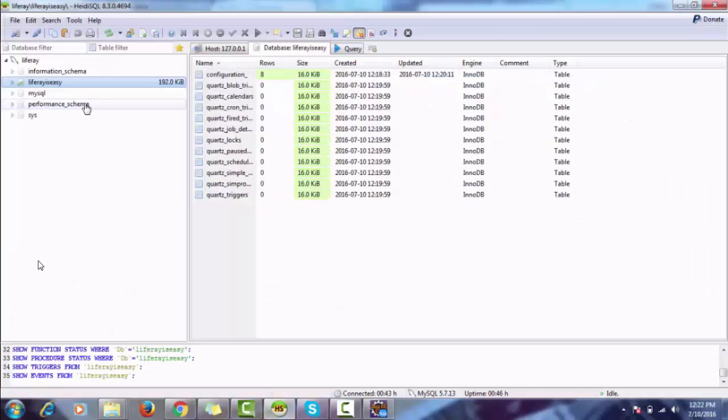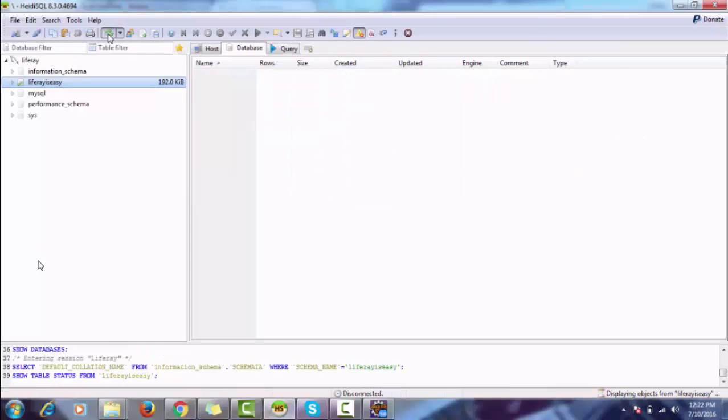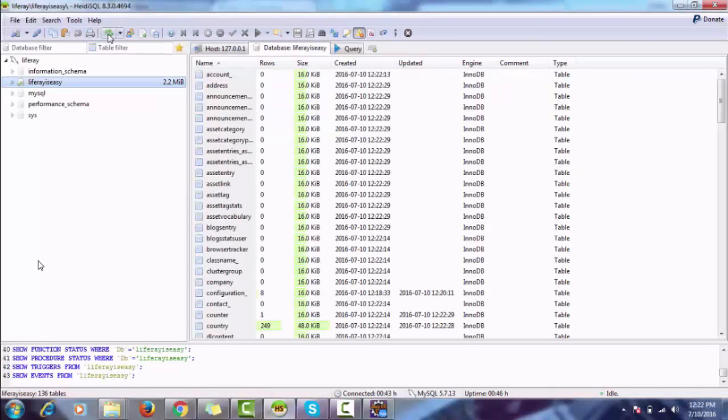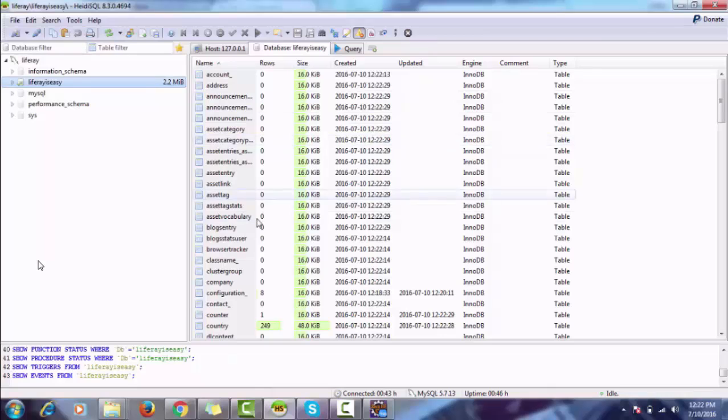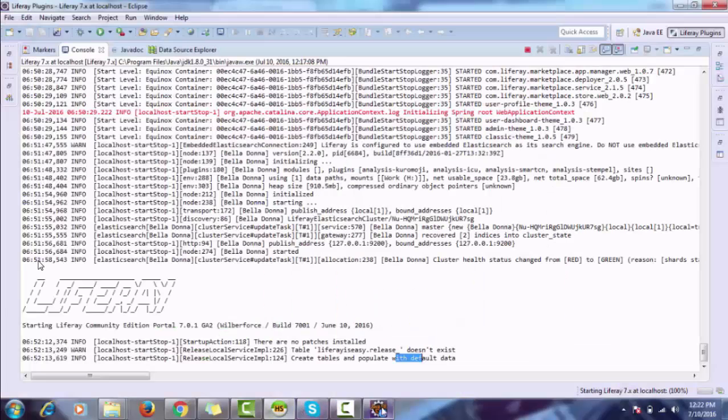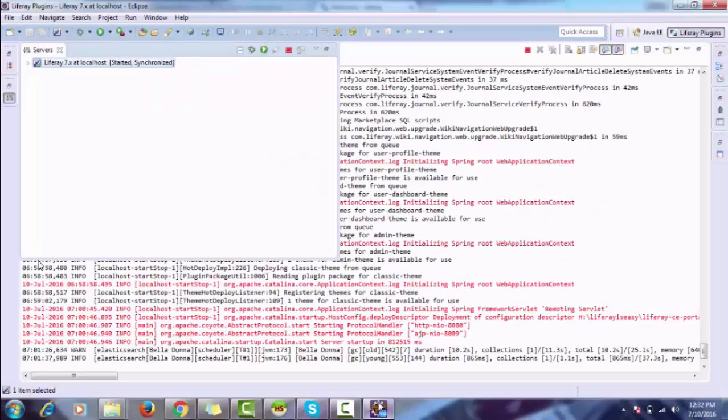Refresh your database. All these tables are created by Liferay. So Tomcat is started.